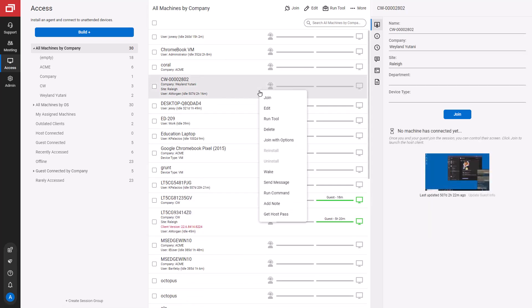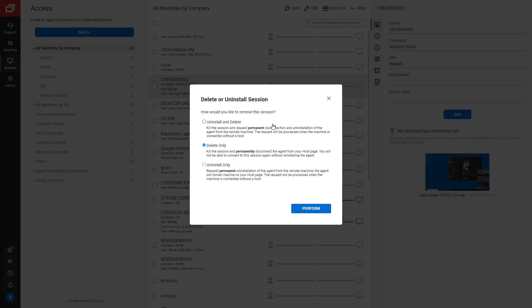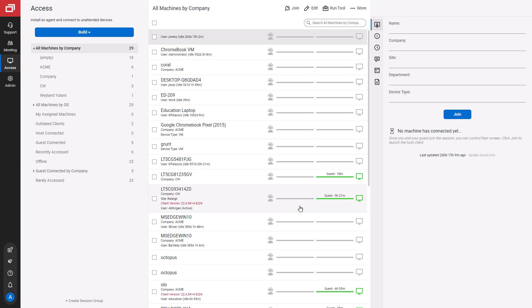Next, I'll delete a session. Using this modal, I can uninstall and delete a session, delete only, or uninstall only. This action cannot be undone. The session is removed from my list of access sessions.